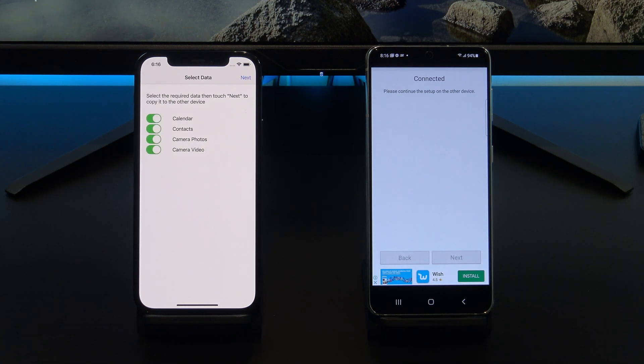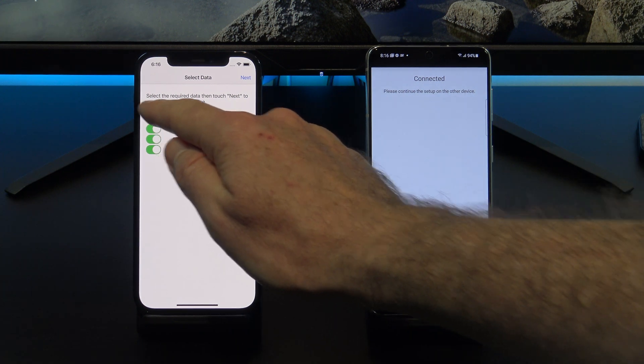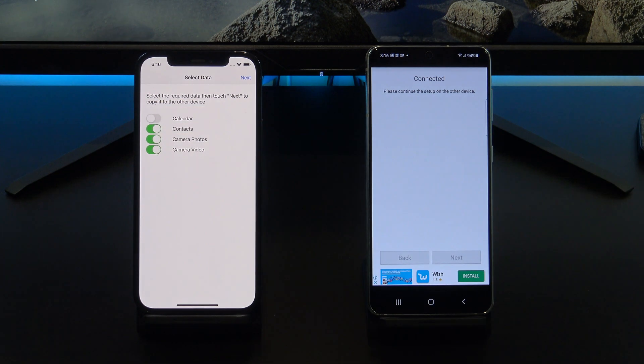Next, deselect anything you don't want. I just want to transfer contacts and photos.